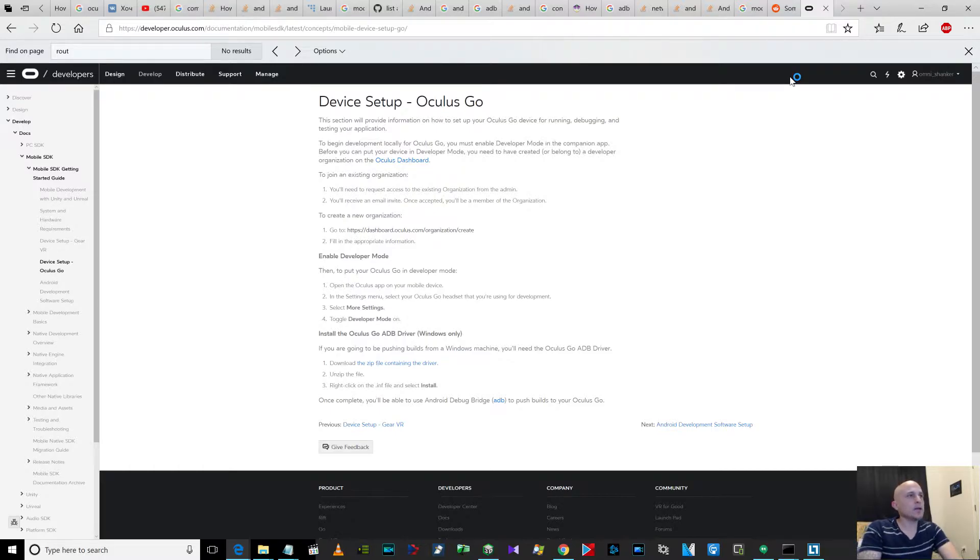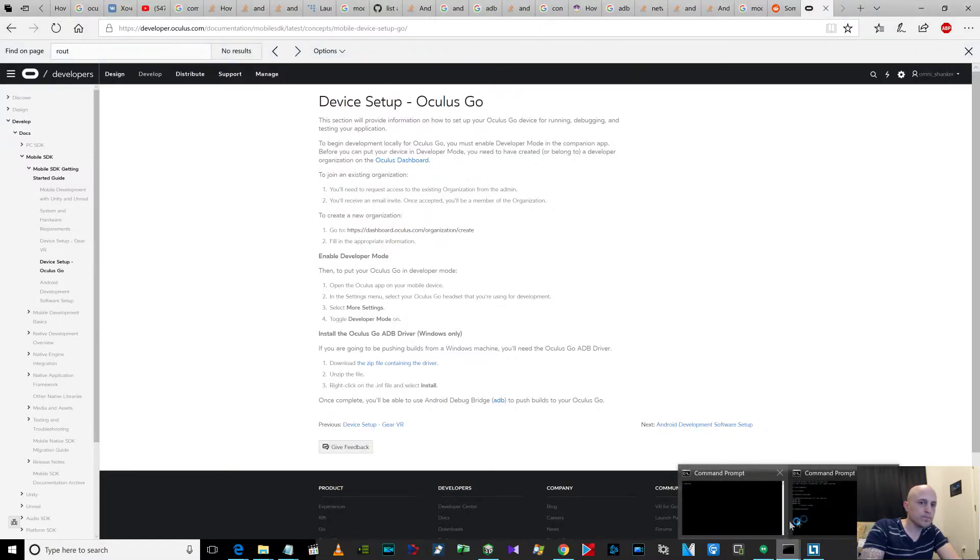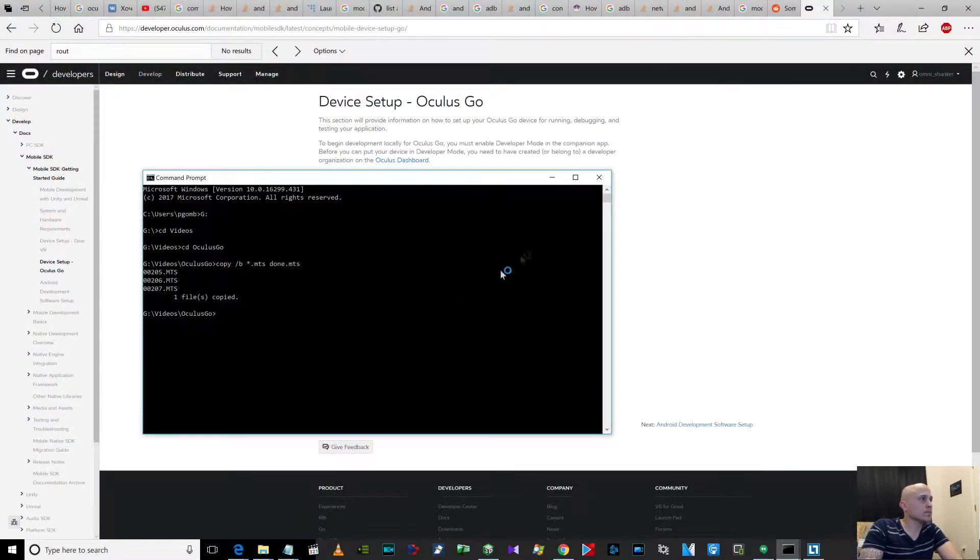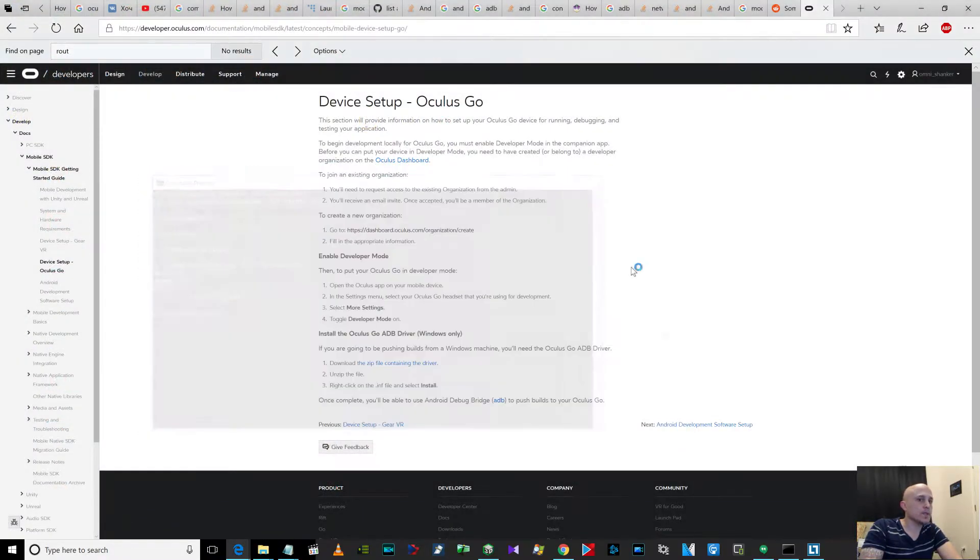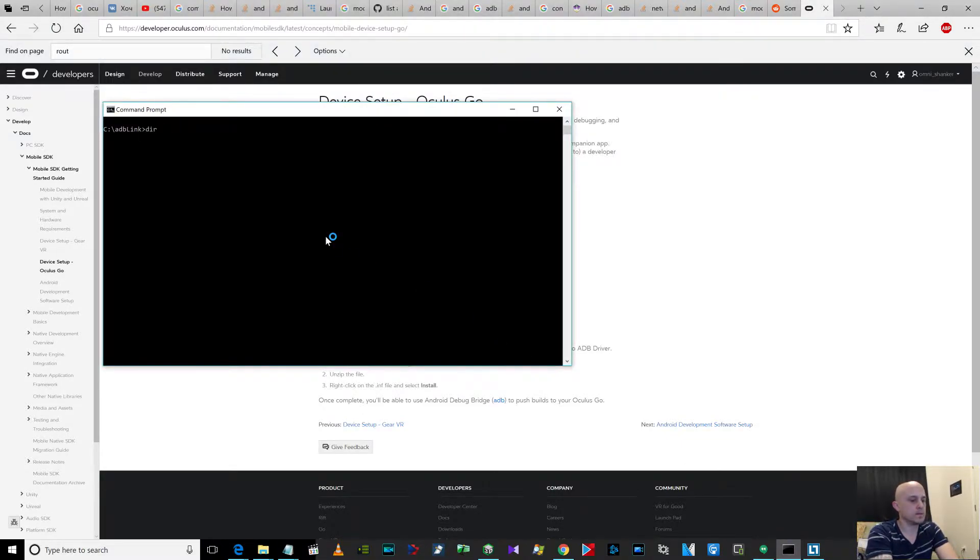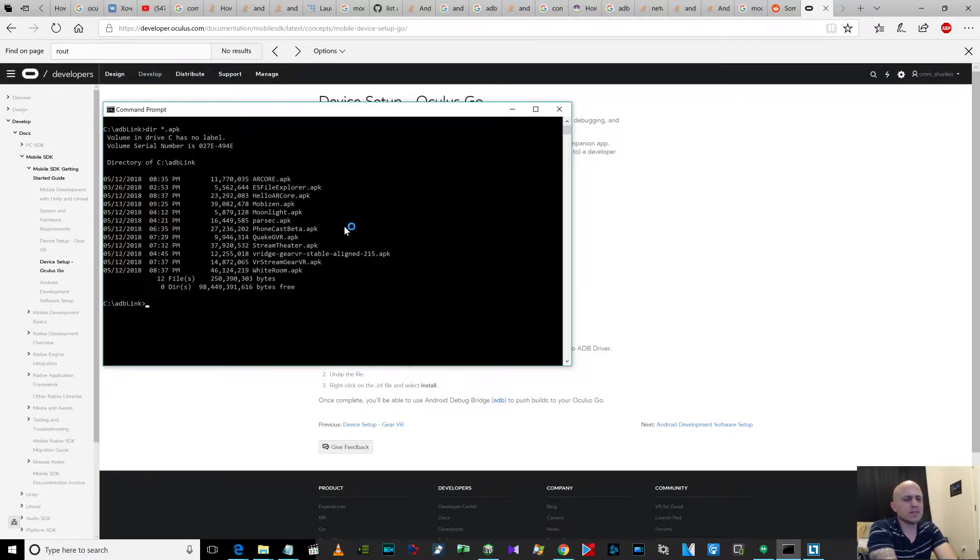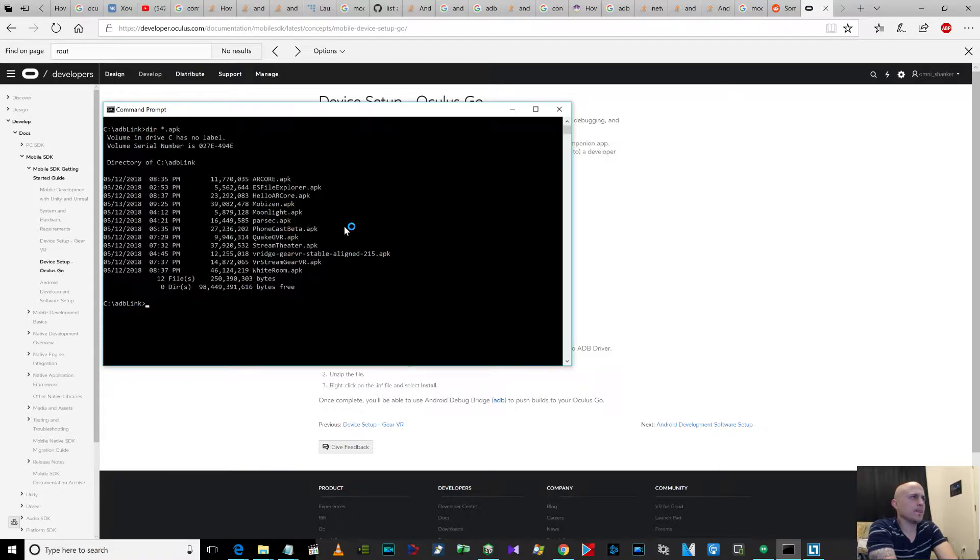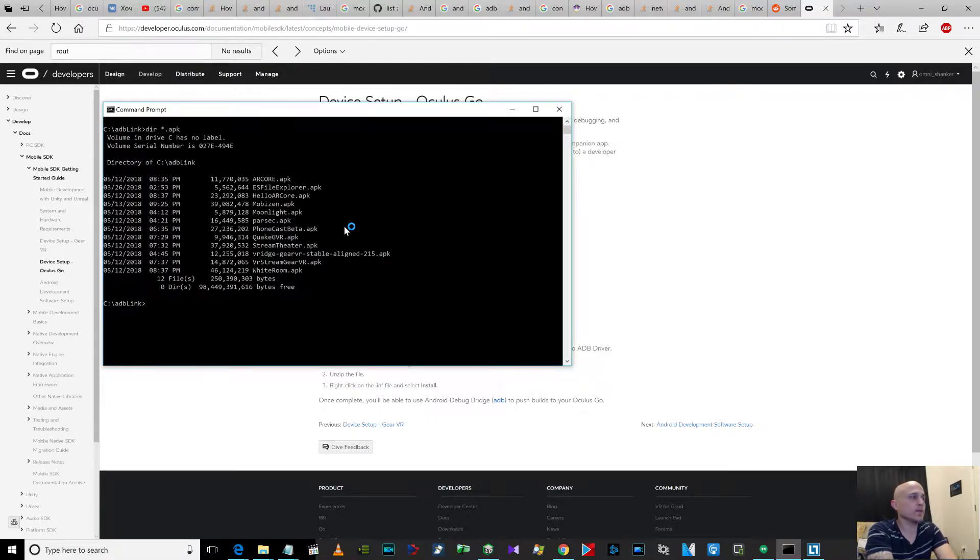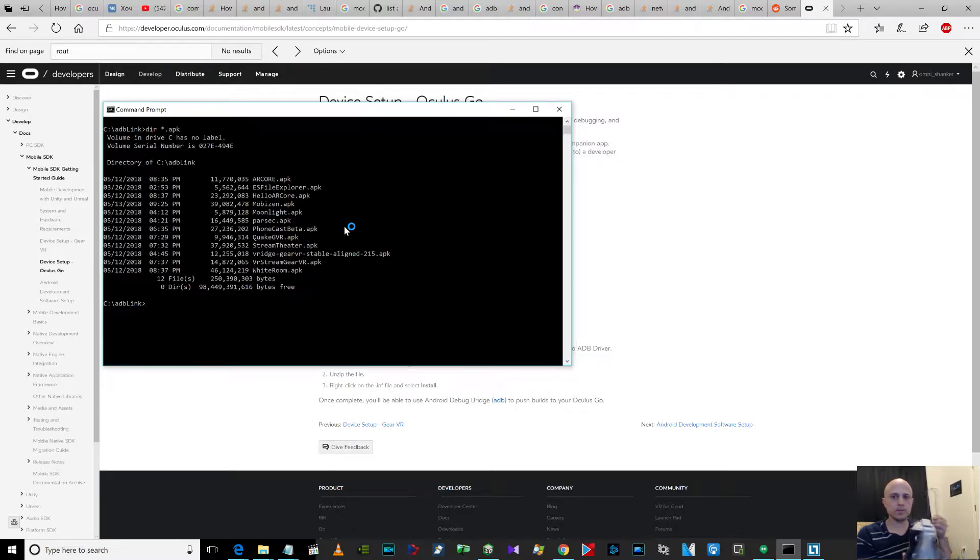I got the APK, the Moonlight APK. I just renamed it to Moonlight 5.7.5, I think. So then I installed it with... oh, you know what, am I connected to it? Yeah, I'm connected to it with this cable.